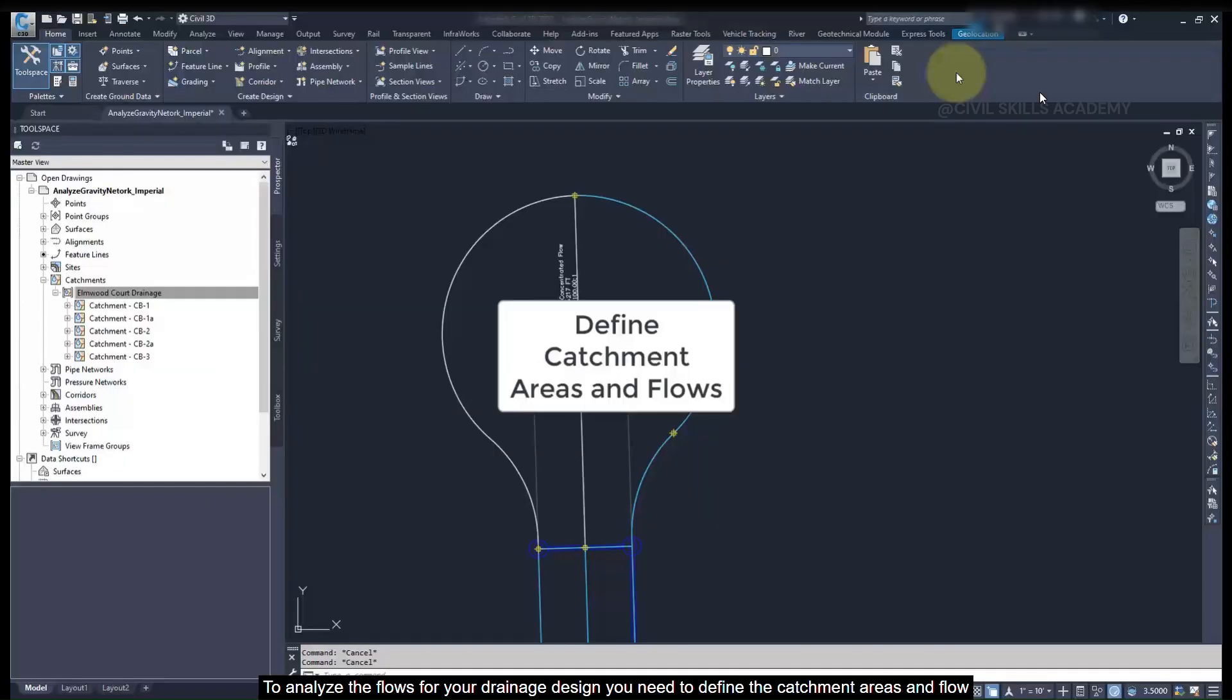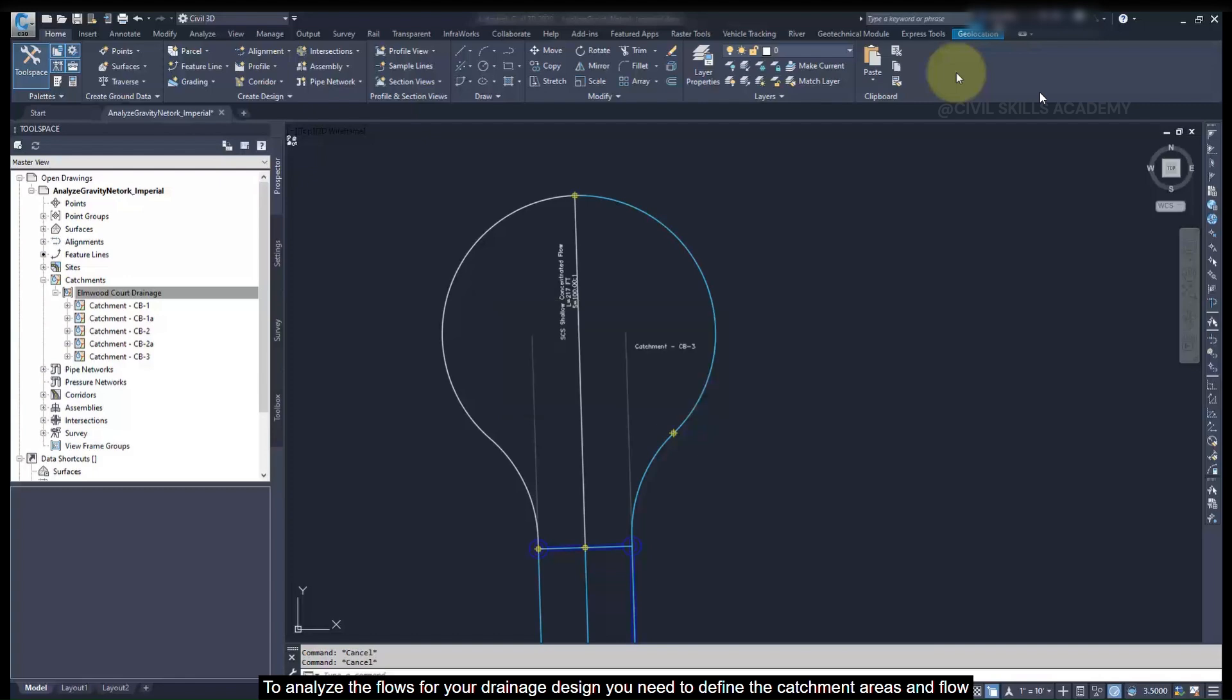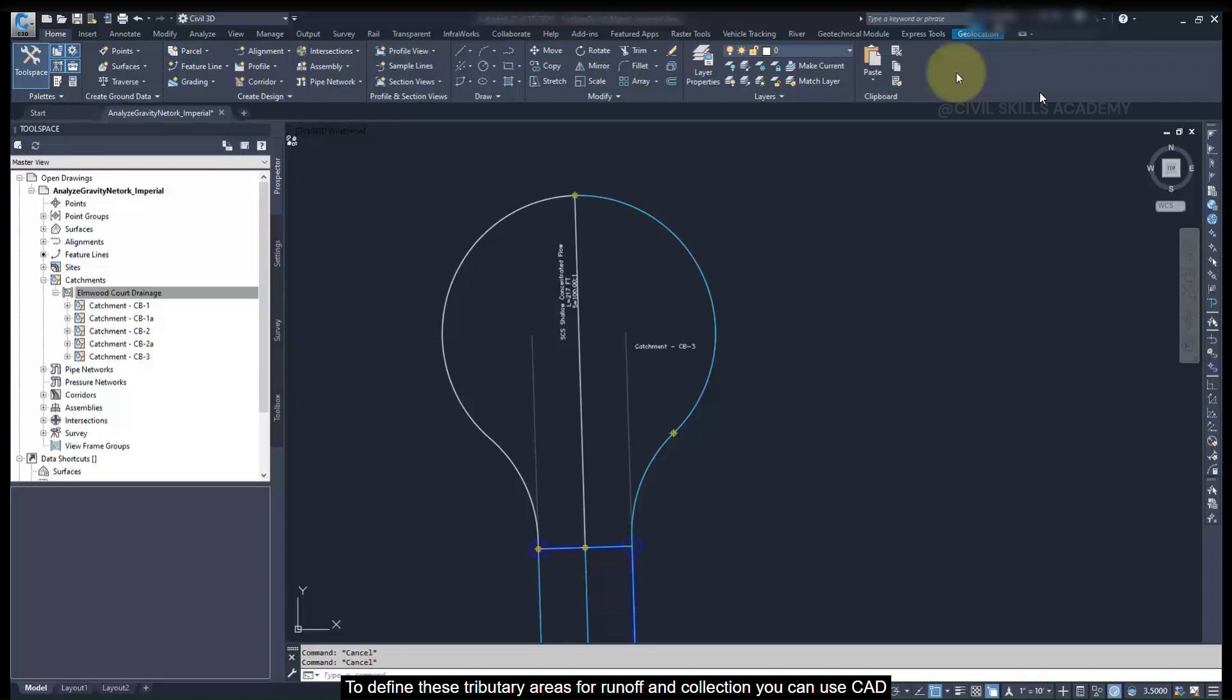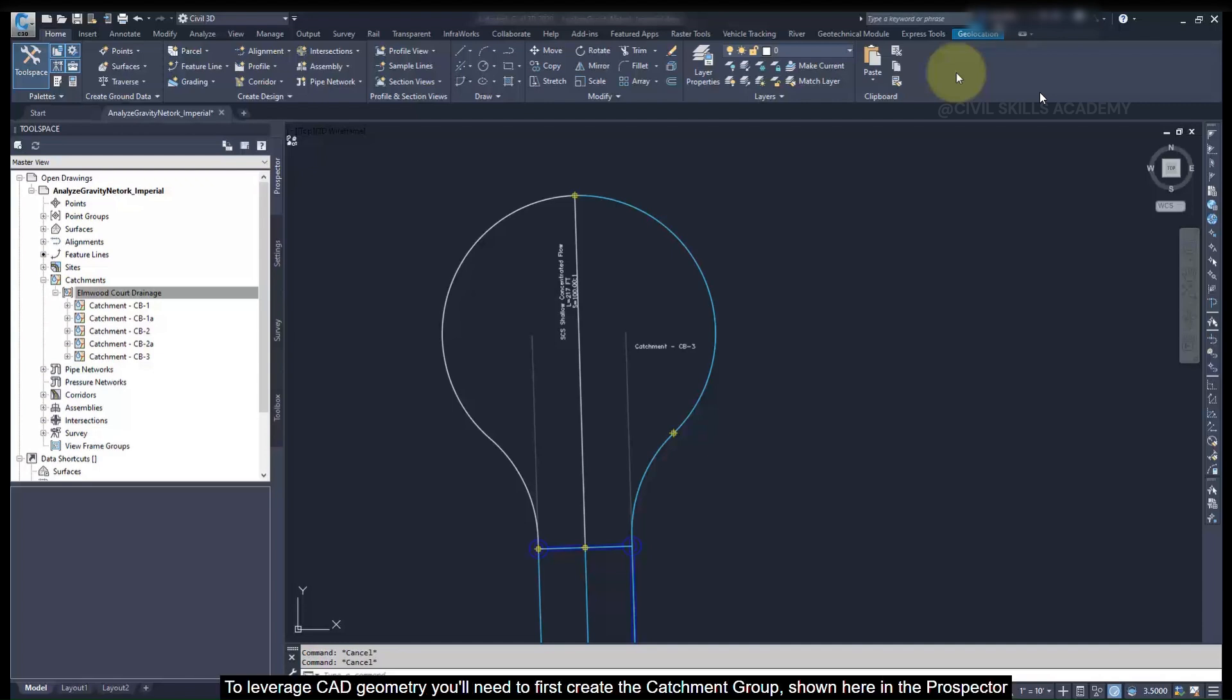To analyze the flows for your drainage design, you need to define the catchment areas and flow paths for each water intake, or provide a known flow value for each structure. To define these tributary areas for runoff and collection, you can use the CAD geometry, a design surface, or you can manually input the information.